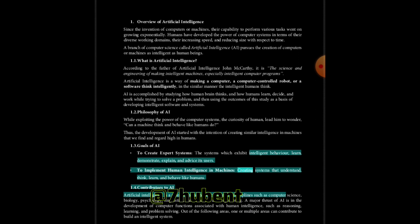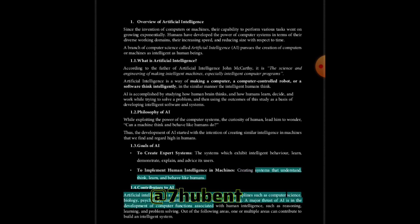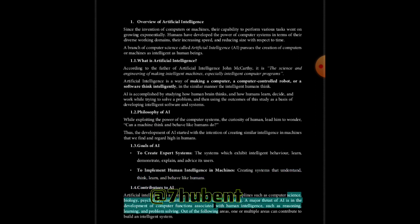Contributors to AI: Artificial intelligence is a science and technology based on disciplines such as computer science, biology, psychology, linguistics, mathematics, and engineering. A major thrust of AI is in the development of computer functions associated with human intelligence such as reasoning, learning, and problem solving.